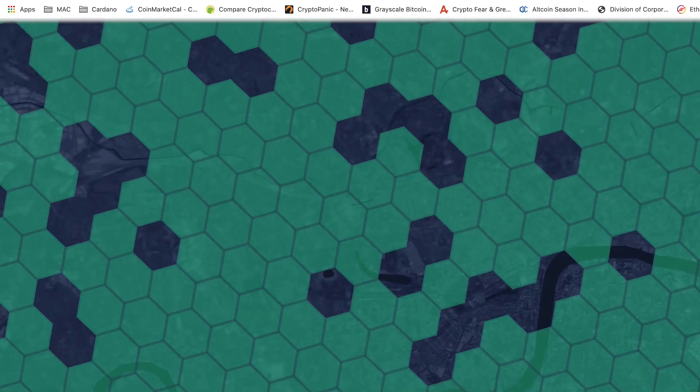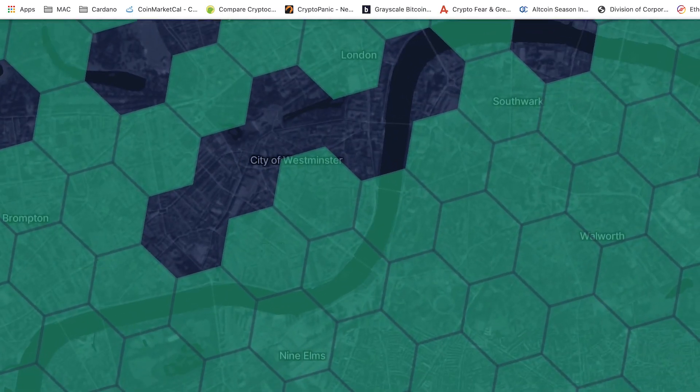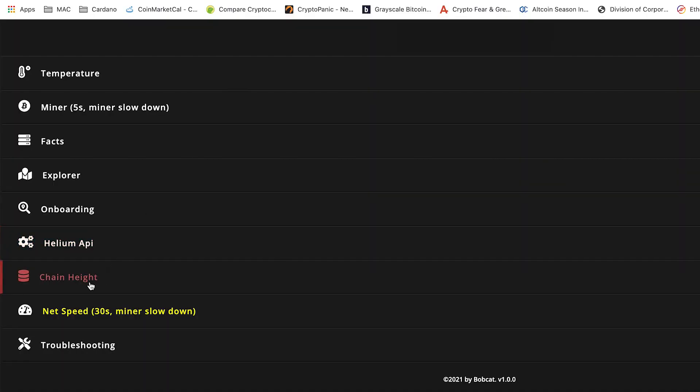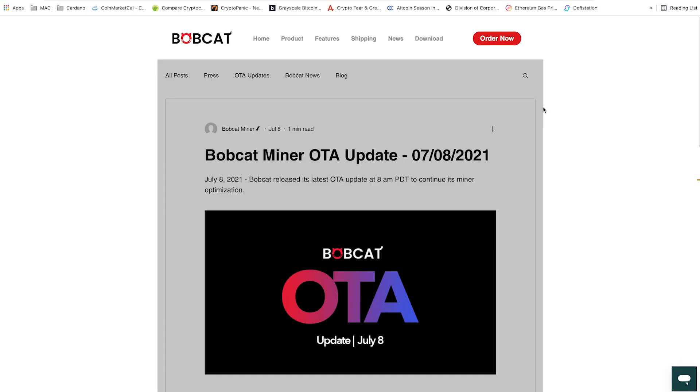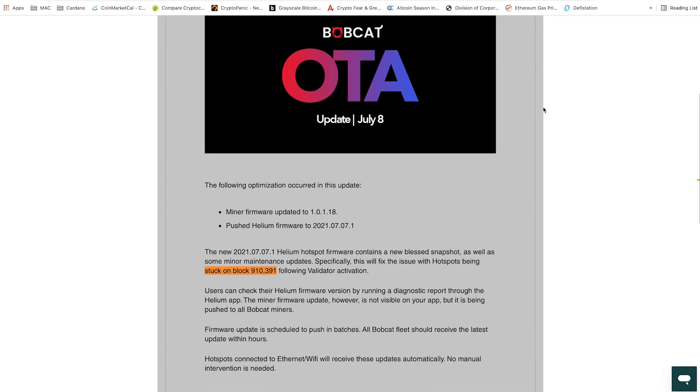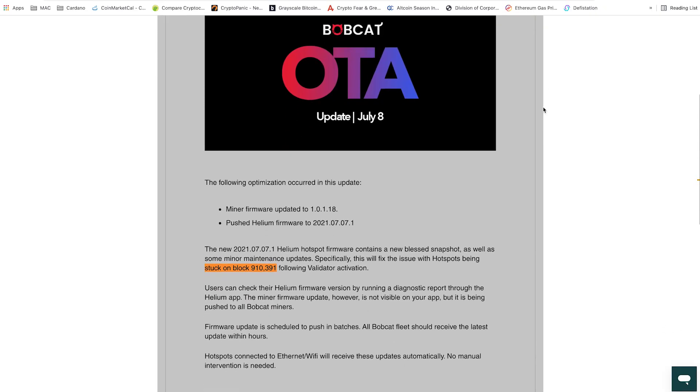The Explore tab will link directly to your miner location on the Helium map. The Chain Height shows the current block height on the blockchain. In some cases, miners have been stuck on the same block for a long period of time. These type of issues can be reported back to the Bobcat team to assist with any firmware solution.